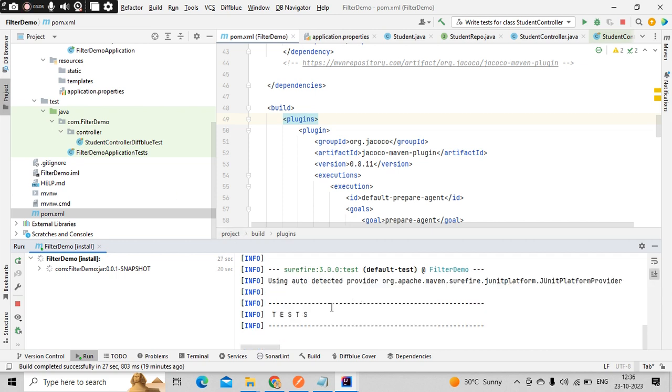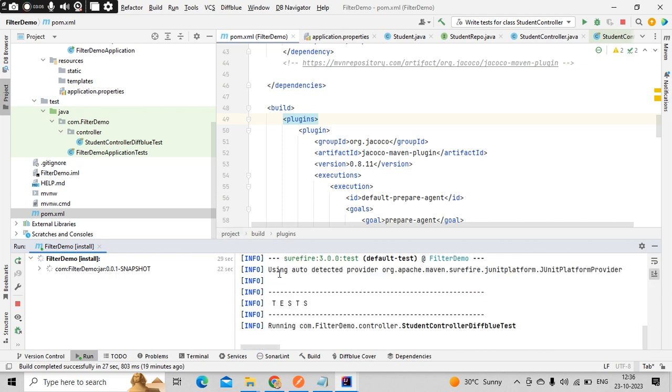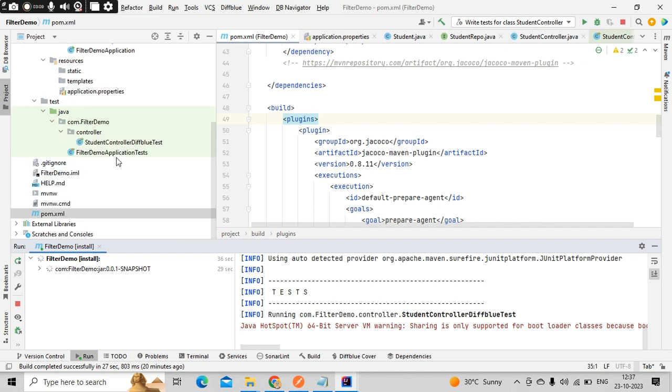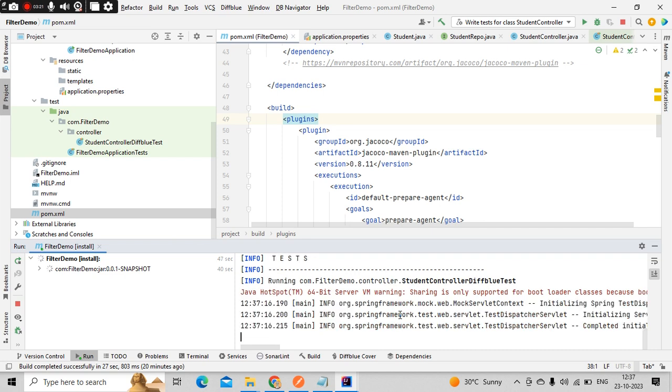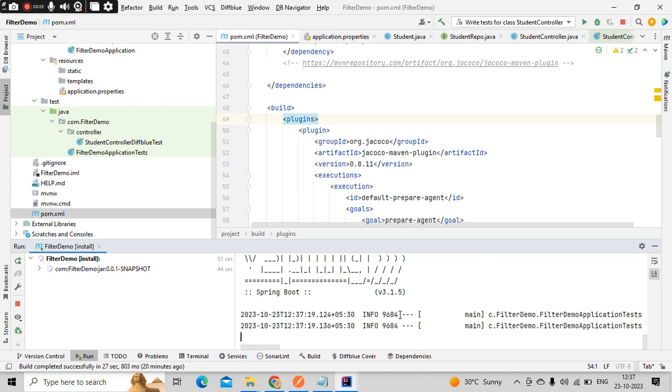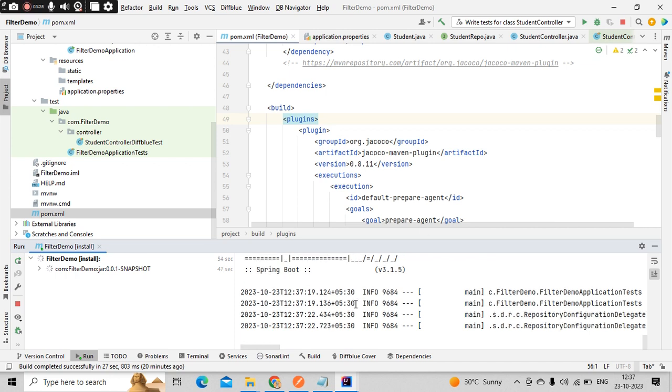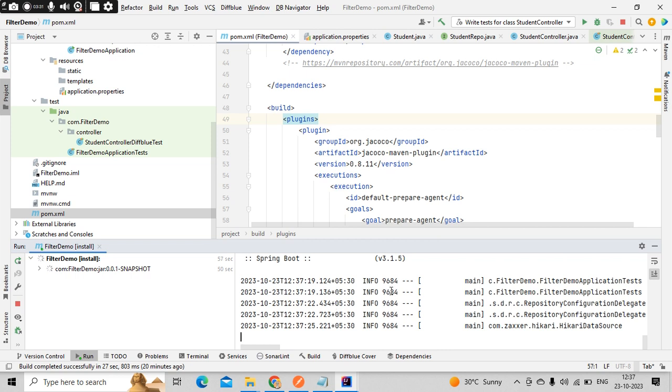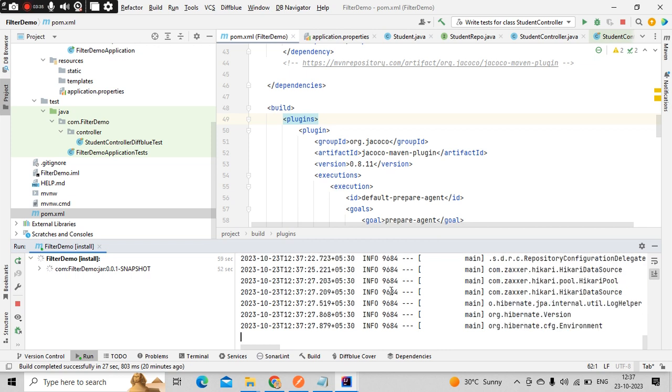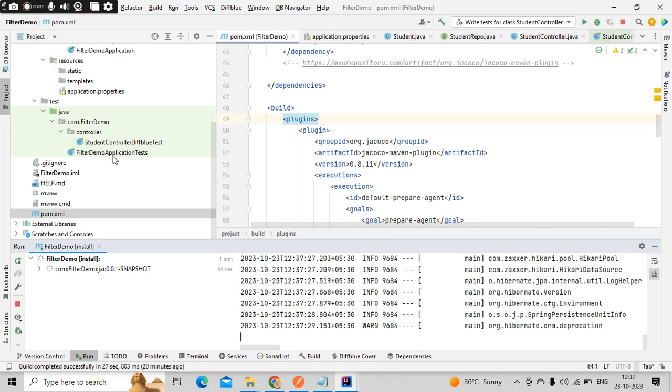So let's wait for it to get completed. Now you could see Surefire plugin is picked up. This is executing the test. Let's wait for it to get completed, then it will create a target folder where we can check that.